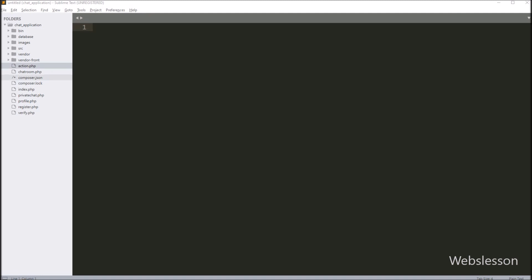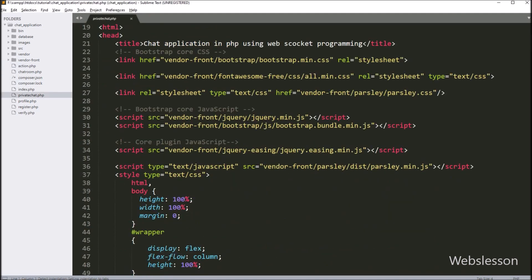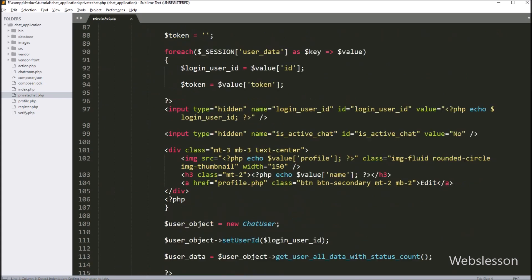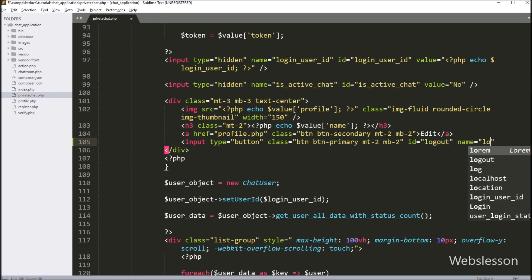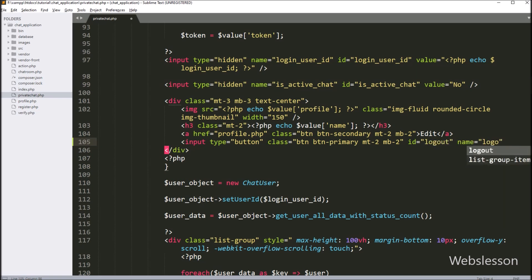So for this, we have opened the private_chat.php file and here we want to make a logout button. For the logout button, we have written input type equal to button, id equal to logout, name equal to logout, and value equal to logout. So when the user clicks on this button, the logged-in user will be logged out from the chat application.